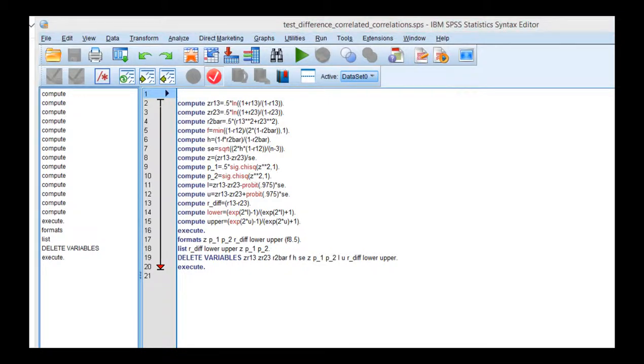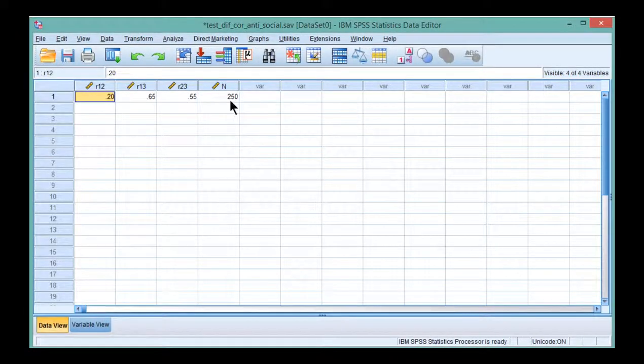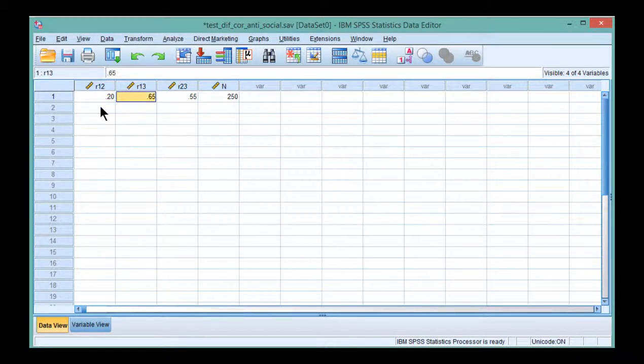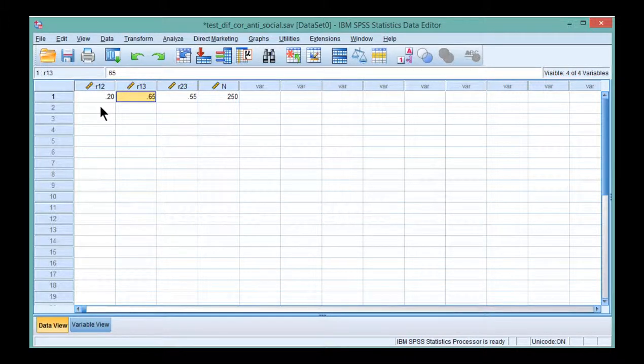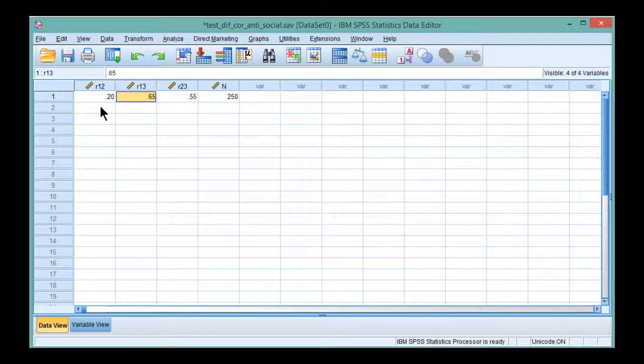Now you have to set up the correlation data file in such a way that it's consistent with the correlations you want to test. Now keep in mind, the two correlations that you're interested in are going to go into R13 and R23. So it's always going to go in here. These are the two columns of primary interest, if you will.